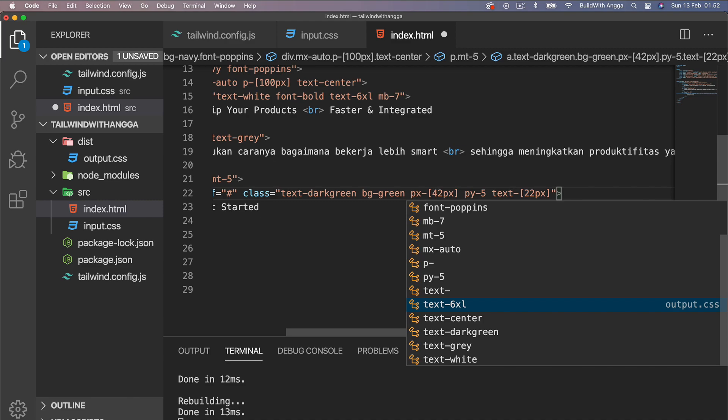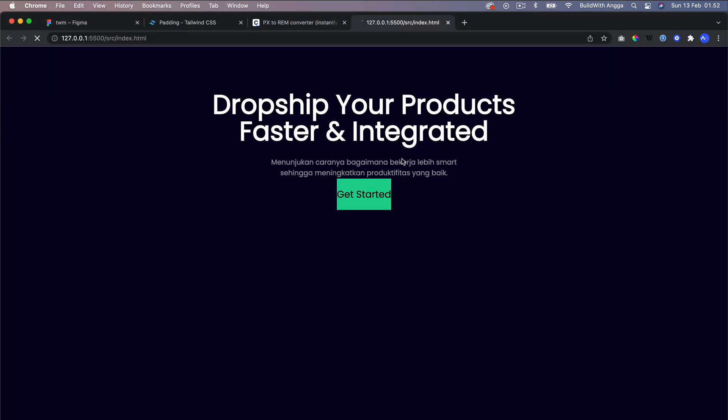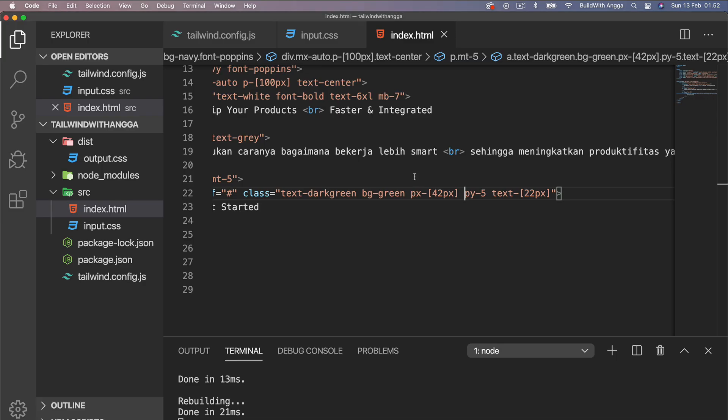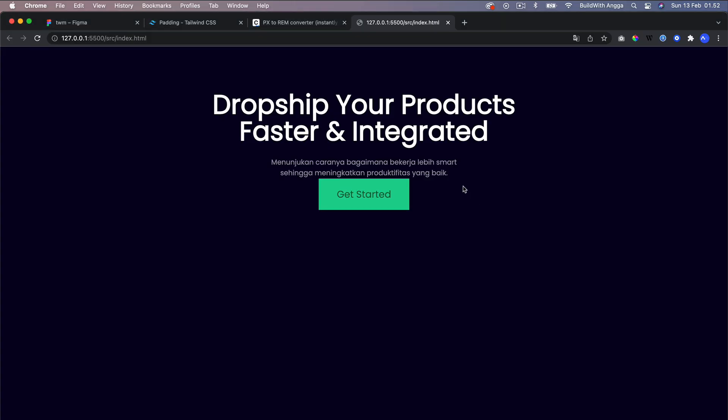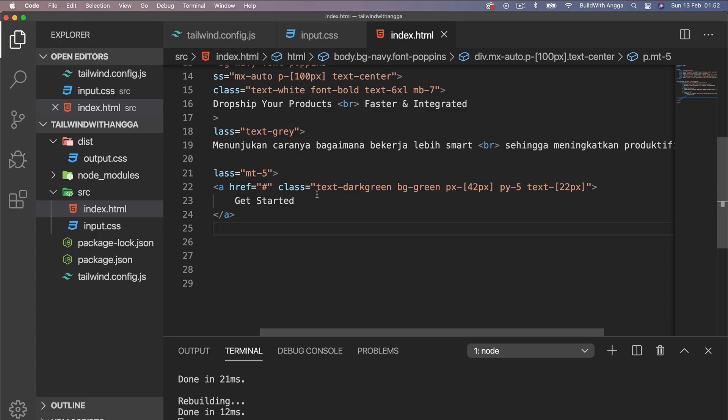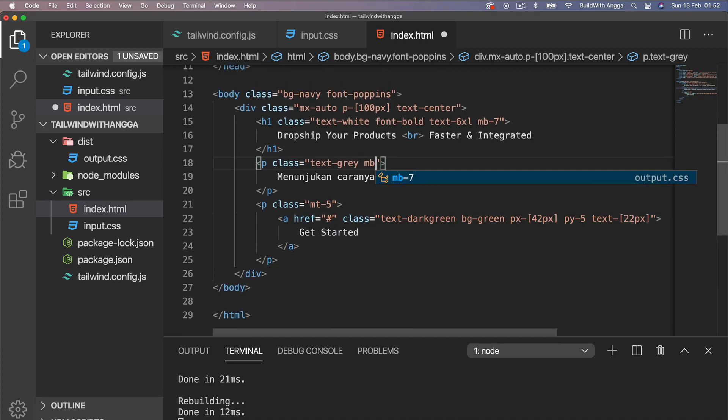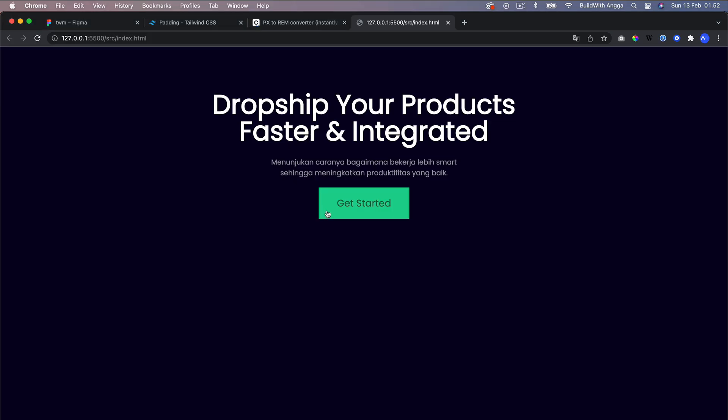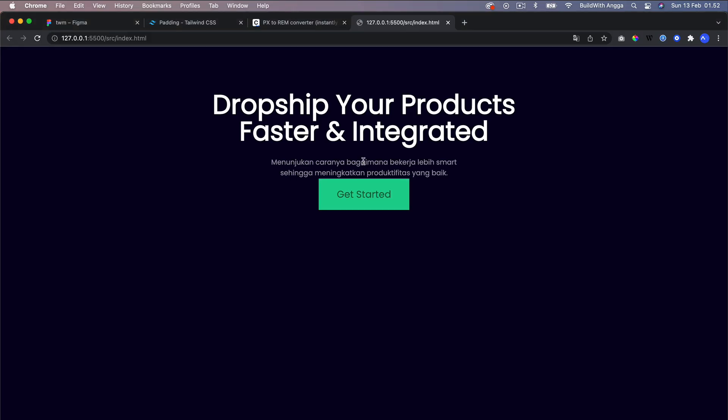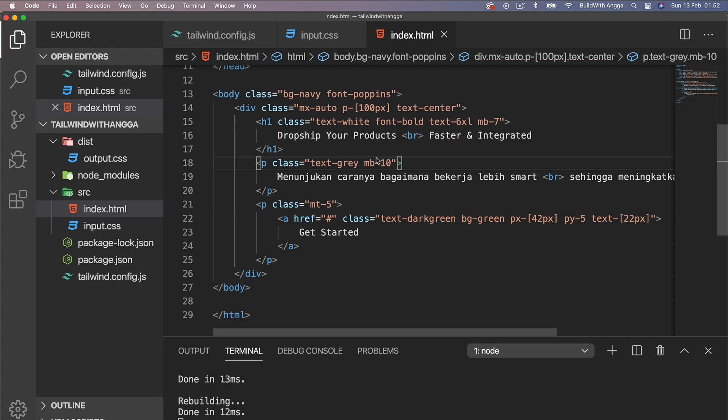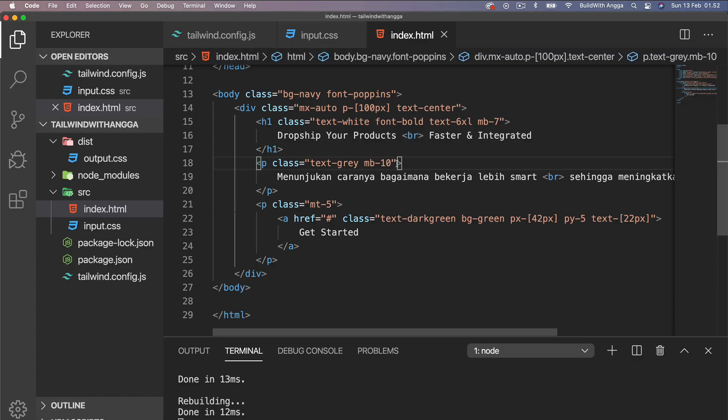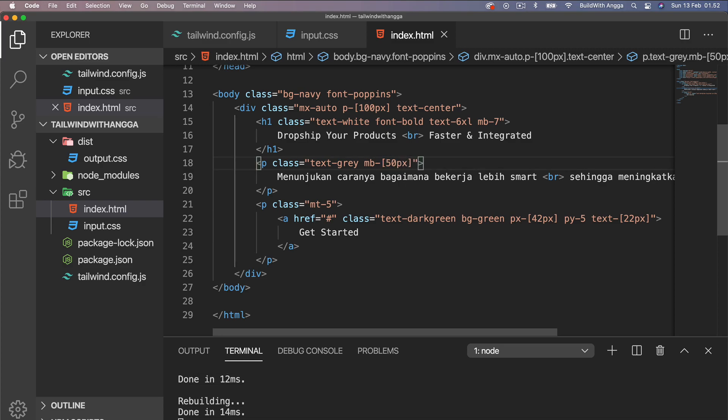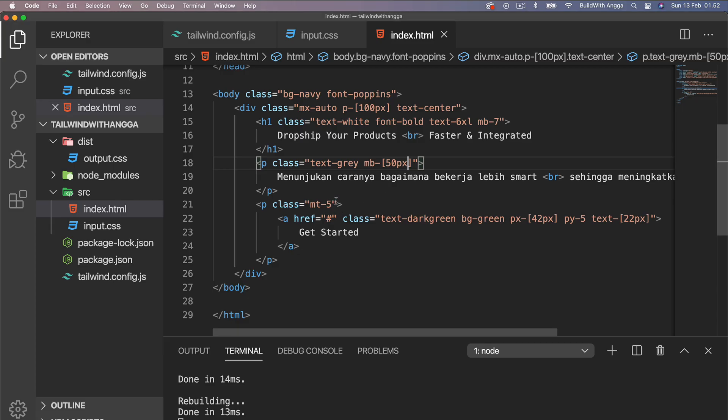This is super helpful if we can use this in our project. We're going to need mb-10, margin bottom, maybe 18. So if we couldn't find the bigger size than mb-10, just use arbitrary value. You need 50 pixels, you got it. We don't have to use this class anymore.